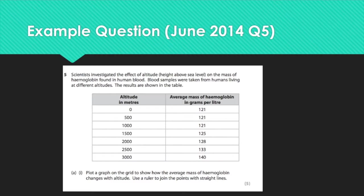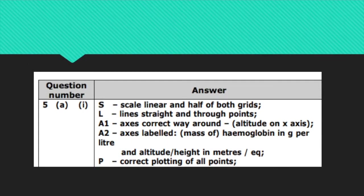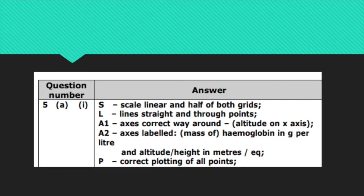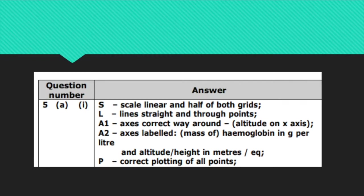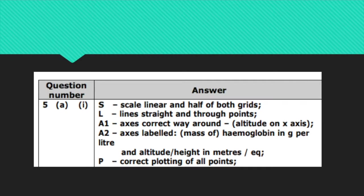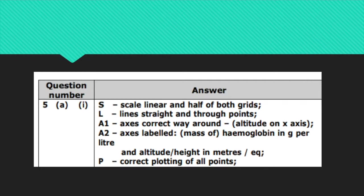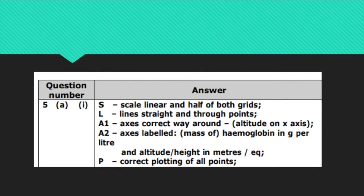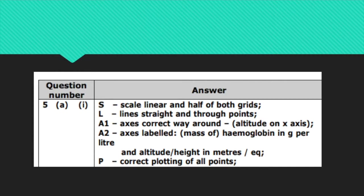And this is the mark scheme. S tells us the scale is linear and it has to be half of both grids. That basically means that you want to make your graph as big as you possibly can. The L, the lines are straight and they go through the plots. And then the A's have been described, axes correct way around and labeled. And the P here for having the plots all in the right place. In some other exam questions, you didn't need to have your axes the right way round to get the mark, but you did need to include your units to get the mark. So as long as you're making sure to have all of SLAAPUK, you'll be sure to get the five marks.